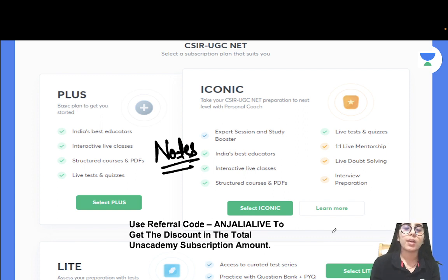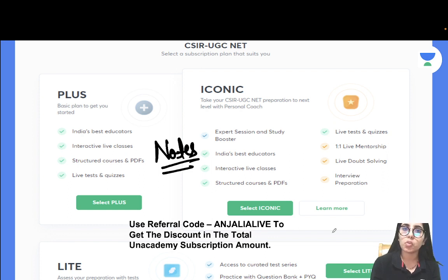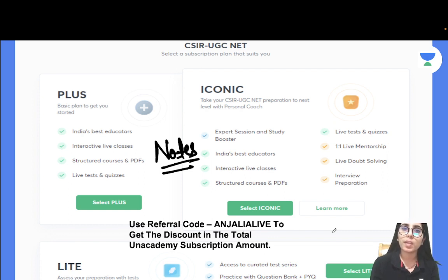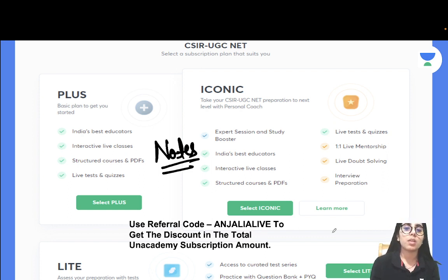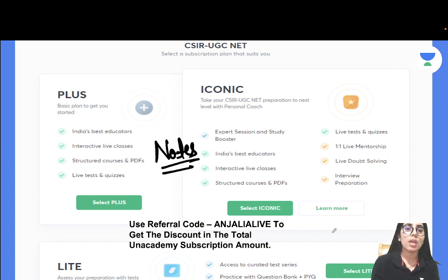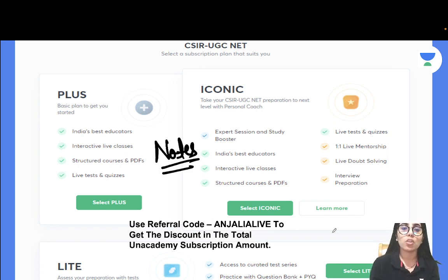After taking the subscription you will be able to get the guidance by the top educators. You will be able to join different courses by the top educators which will surely be helping you to learn new tips and tricks and to know about so many important concepts and topics along with practicing questions. Everything you will be able to get at one place and under the guidance of so many top educators, so this will surely be helping you.